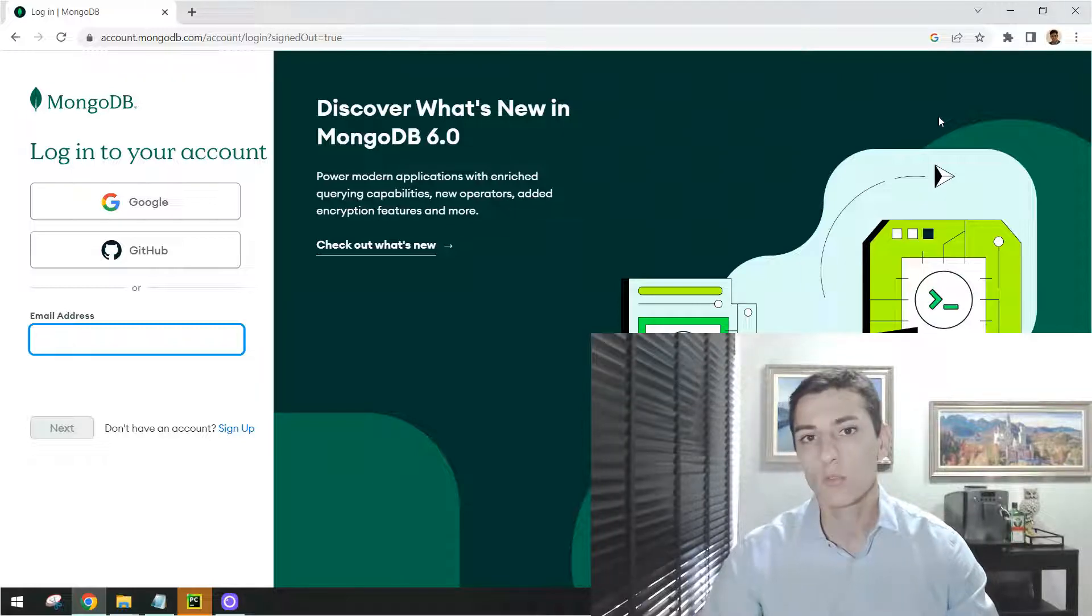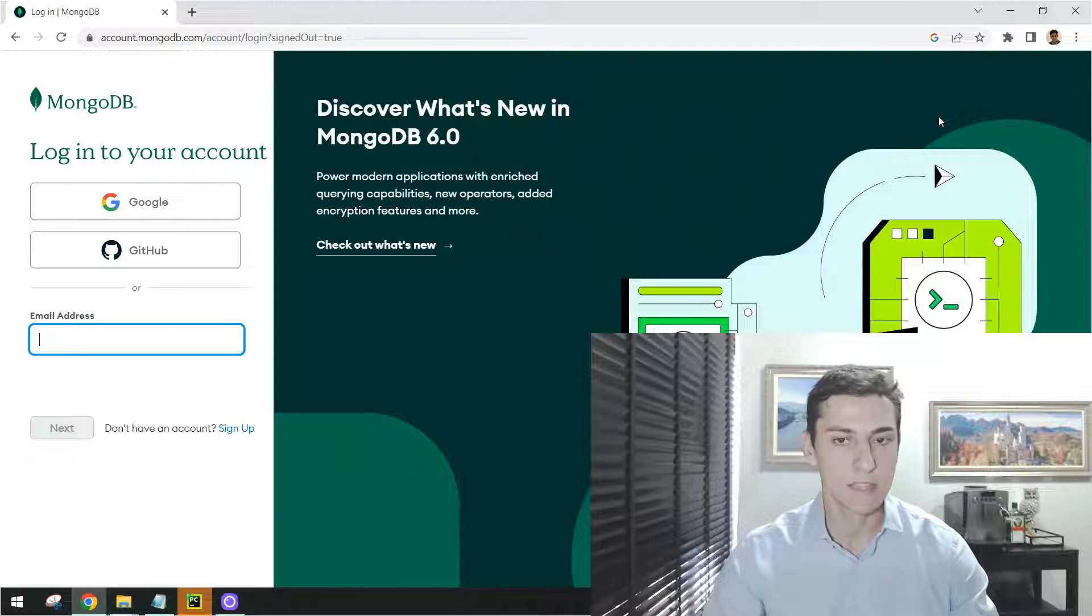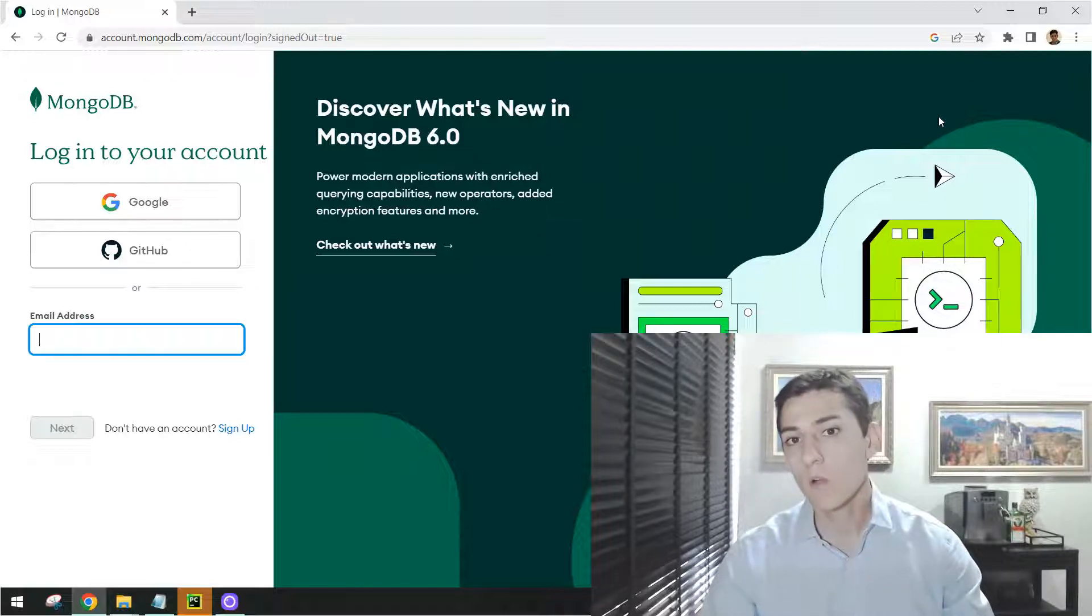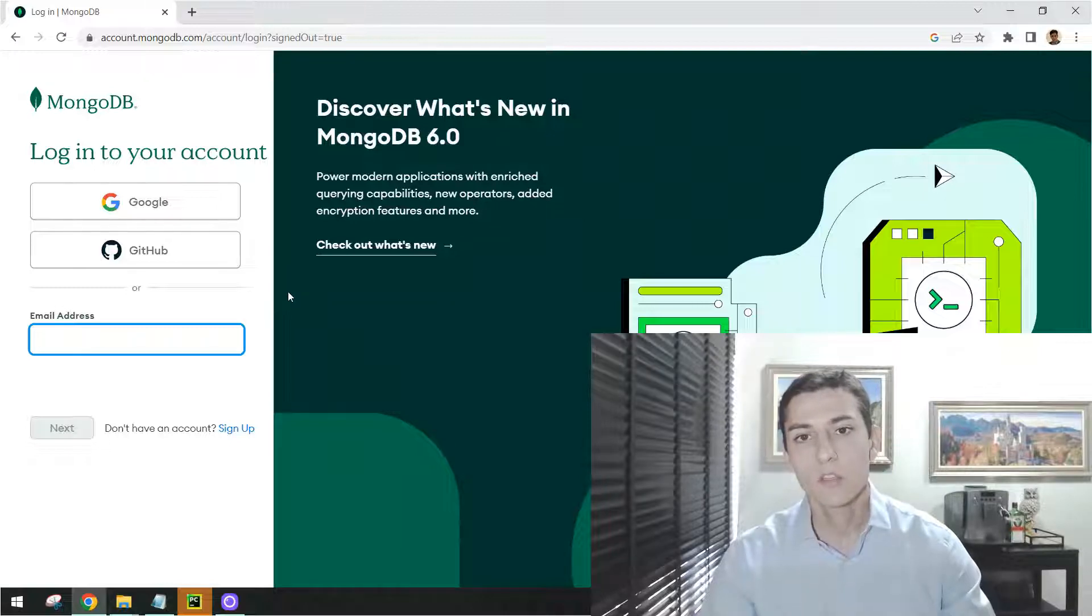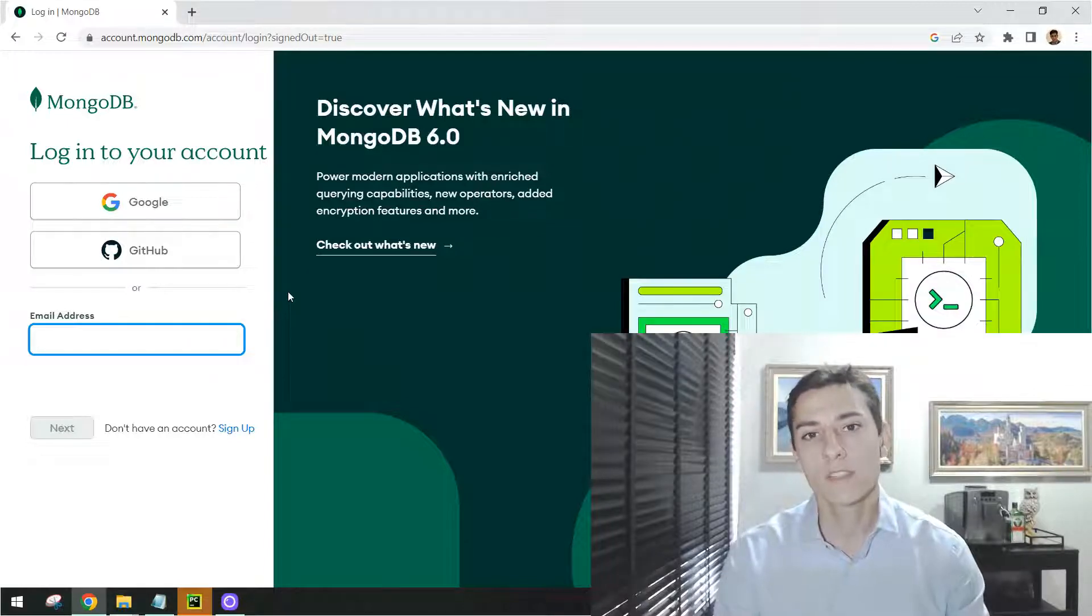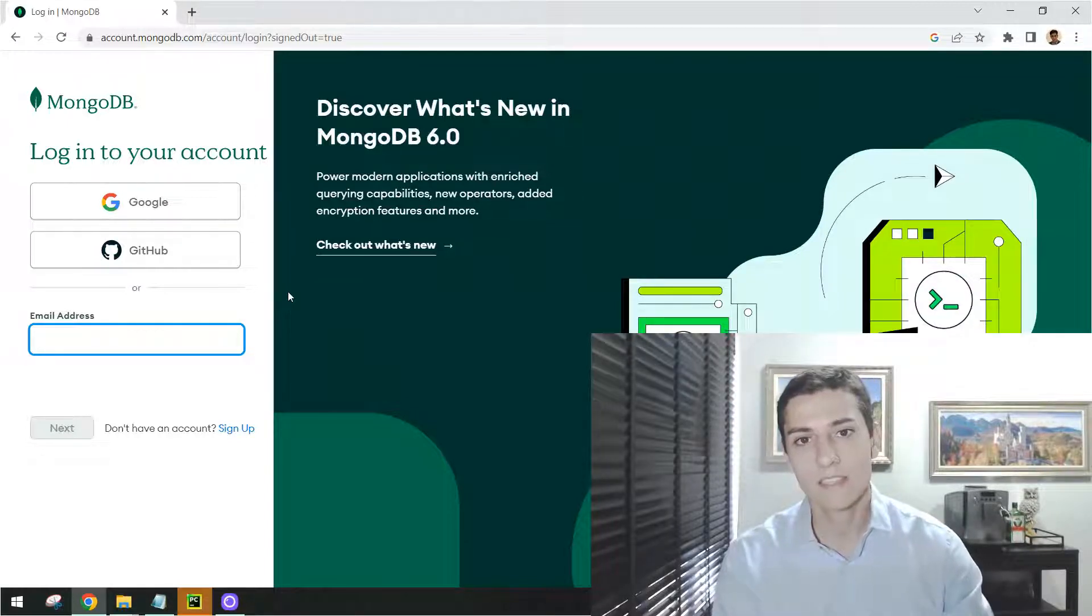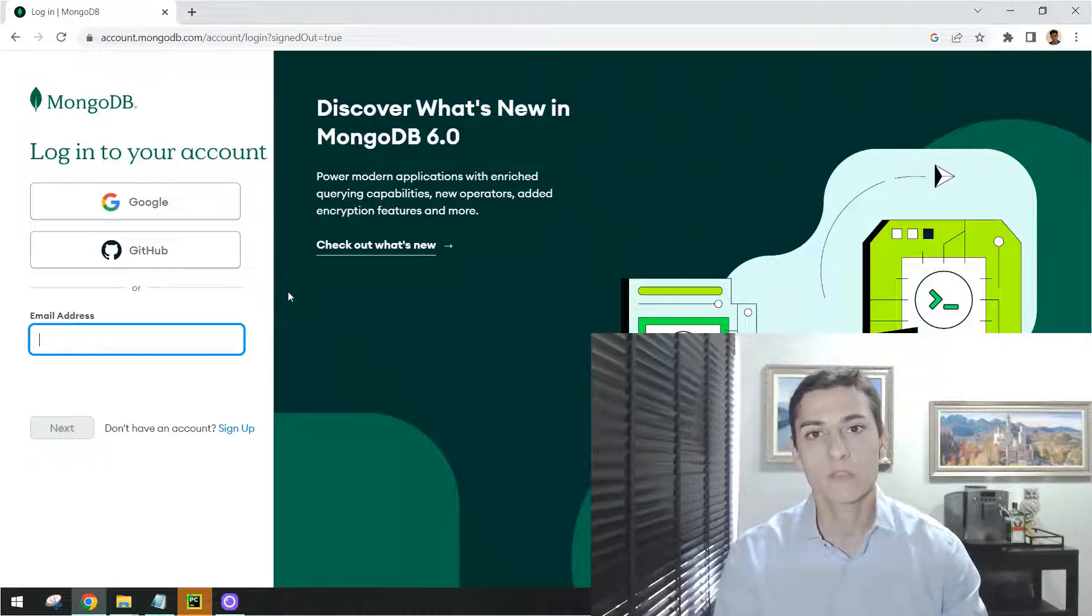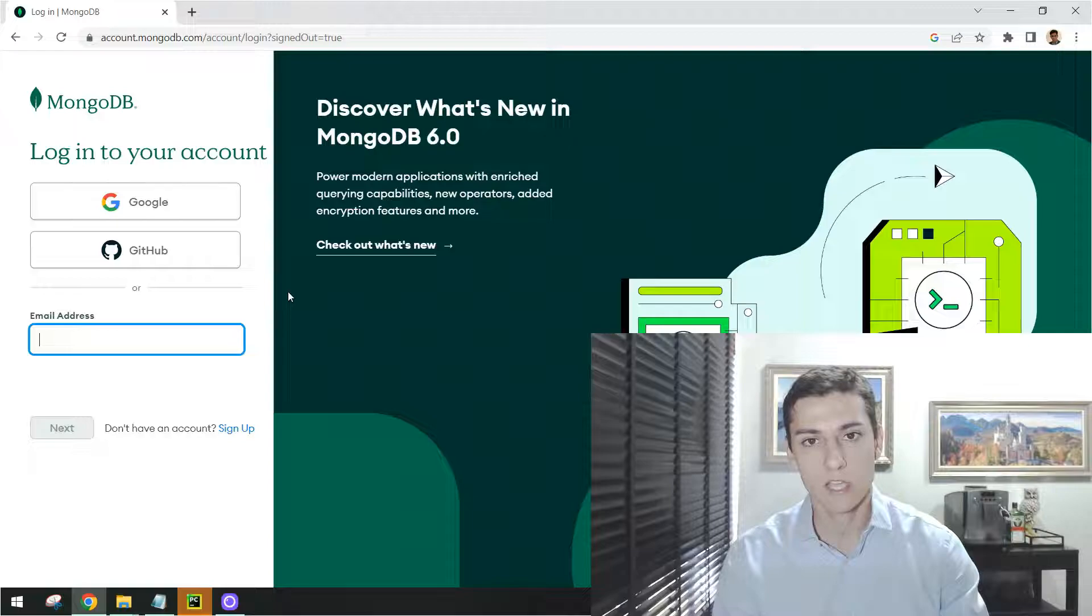You even do not need to input credit card information. You do not need to create a new account. You could just use your Google or GitHub account to enter directly. No additional data is requested. And then you are going to be presented to the whole environment. Let's now access that and explore the environment to see how we can create our database and collections.